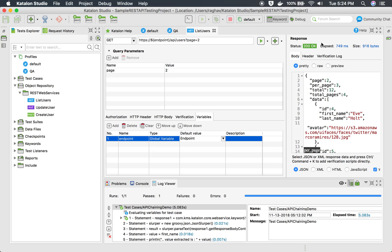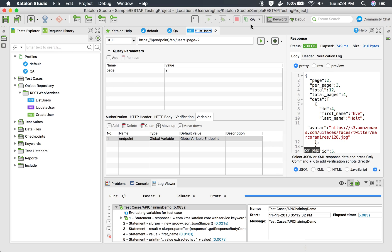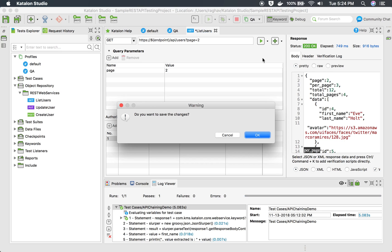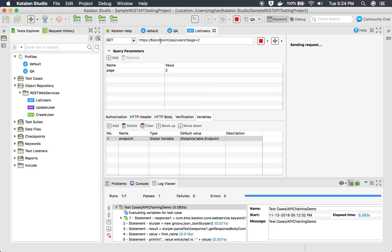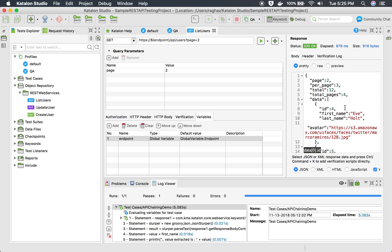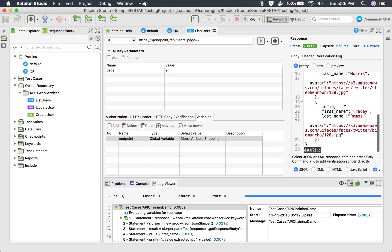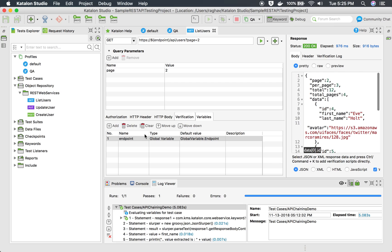Now I can select the profile from here. Suppose I want to run on QA, I will select QA from here and I will run this. So here this variable endpoint will be referred from the QA profile and it will run as per that particular variable and we are getting the output.